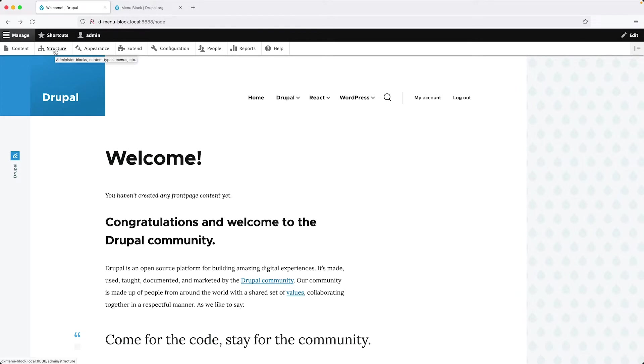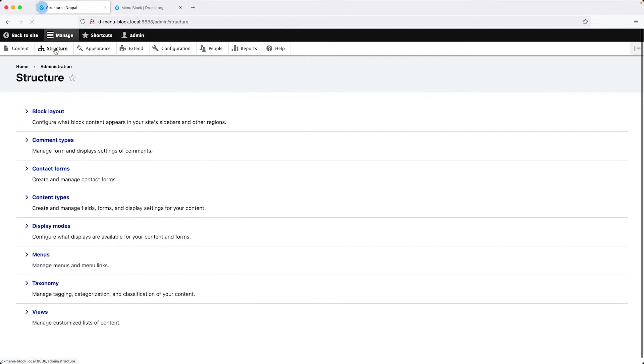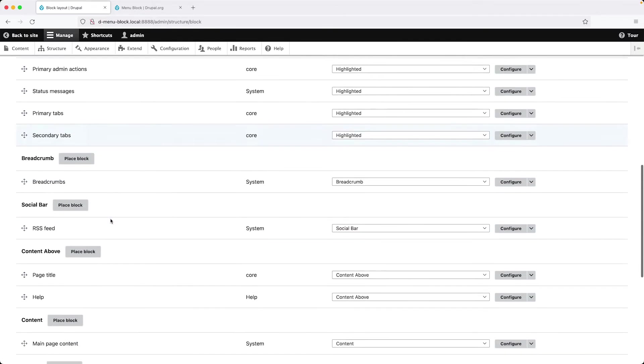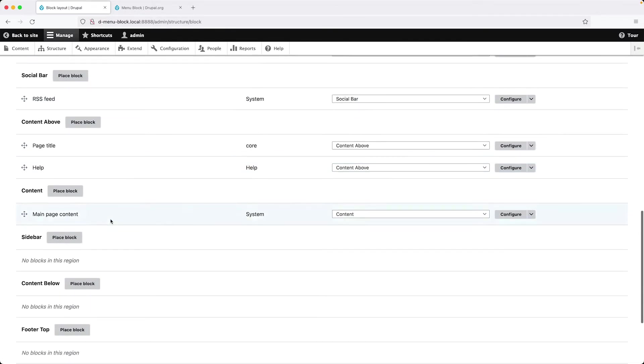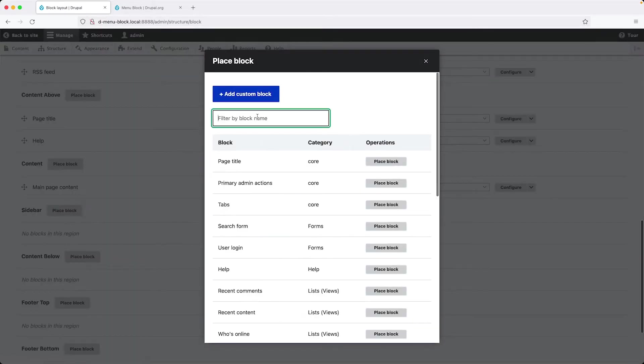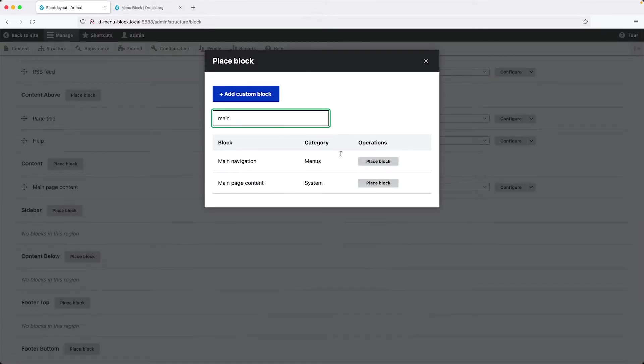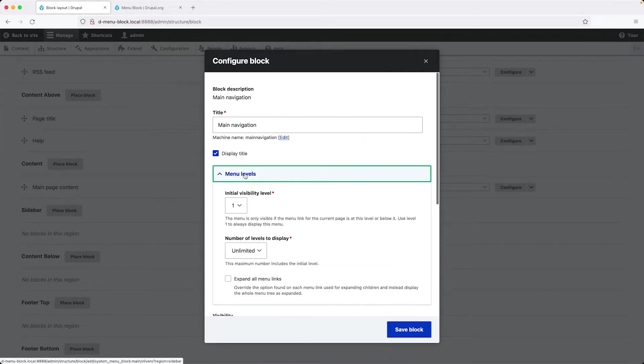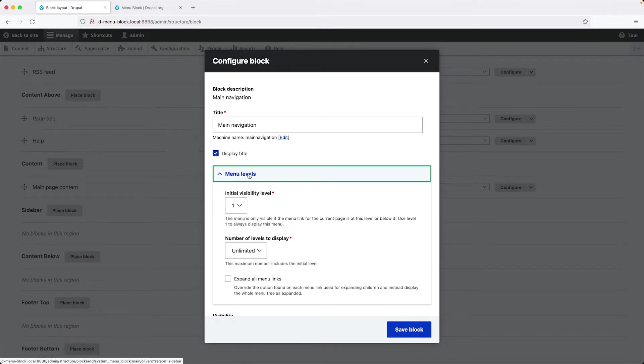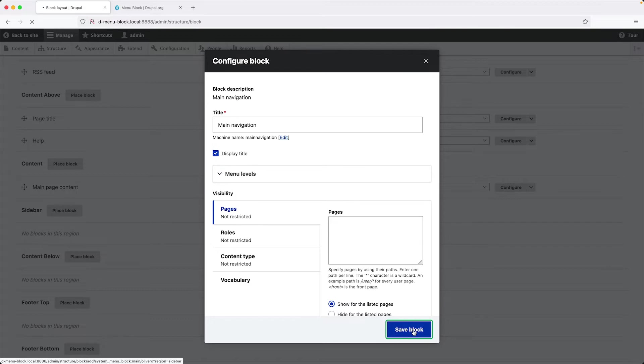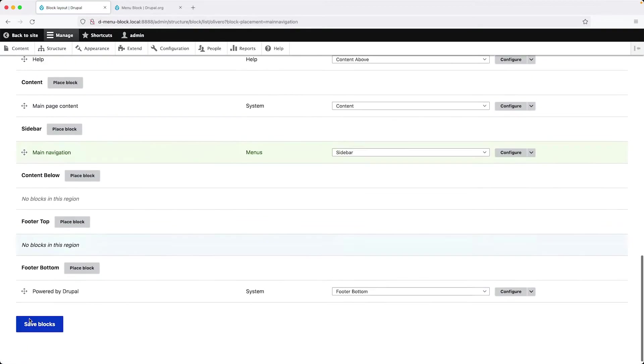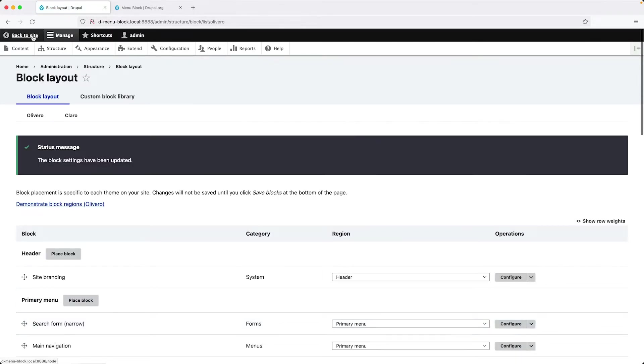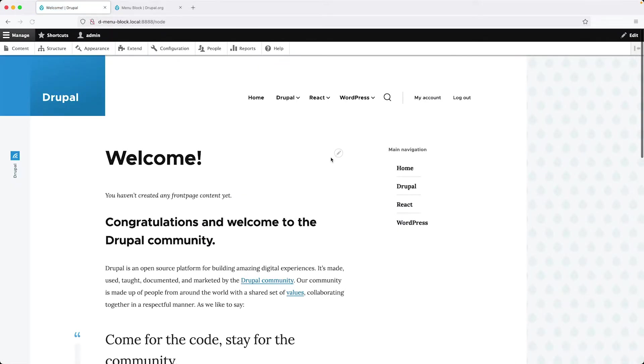So click on structure and then block layout and scroll down till you see sidebar and then search for main navigation and click on place block. And here you can control the menu levels, which I mentioned. And this is new for Drupal 8 and above. And then click on save block. Then if we click on save blocks down at the bottom and go to the homepage, we can see the main navigation here in the sidebar.